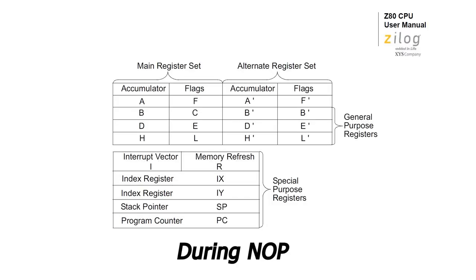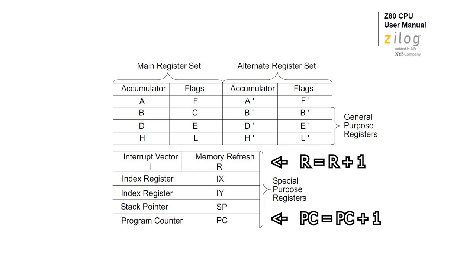Now, the no-op instruction is pretty straightforward, and not much changes in the CPU. The only major state changes are in the program counter and the memory refresh register, which are both incremented by one.